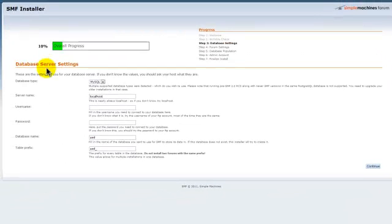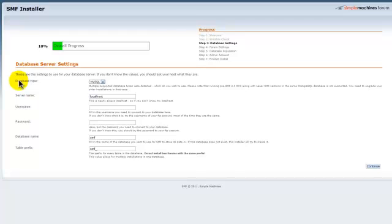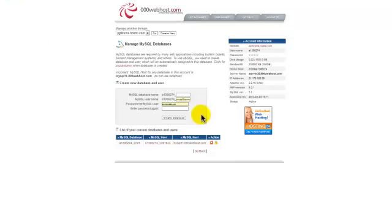Like it says, you're going to go through the process guide of installing. Here is the database settings. The first thing, the database settings, you want MySQL because that's what we have in 000webhost.